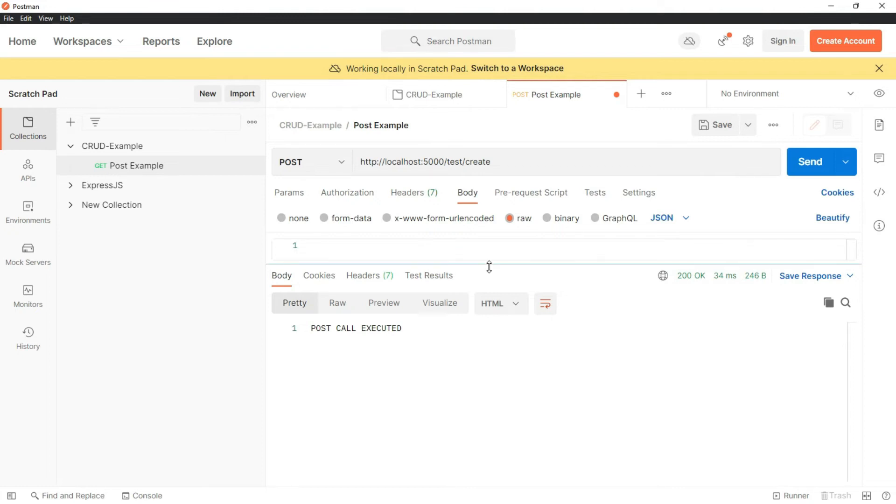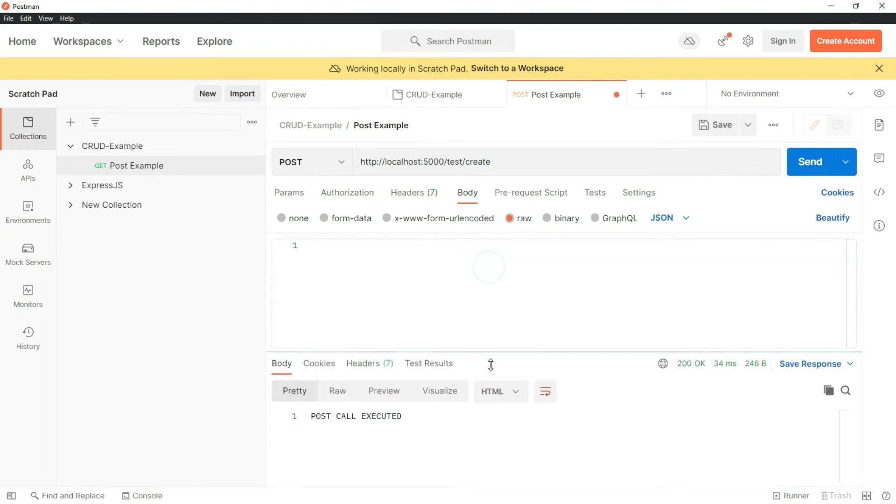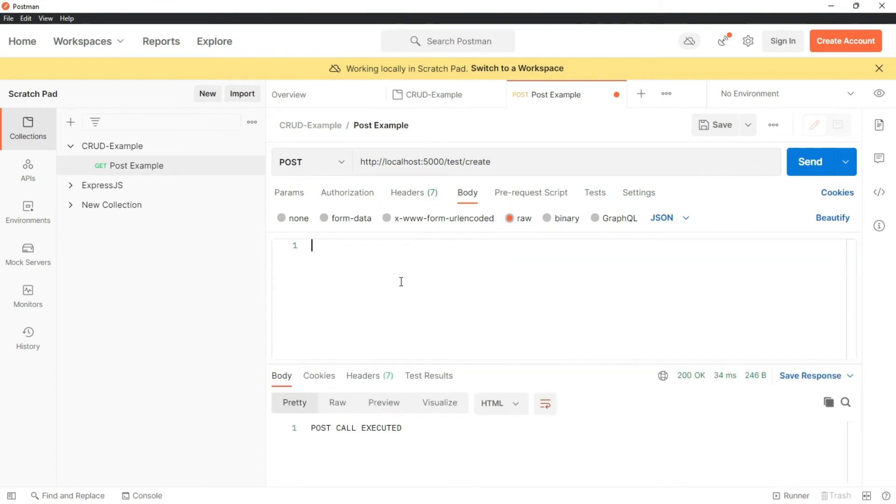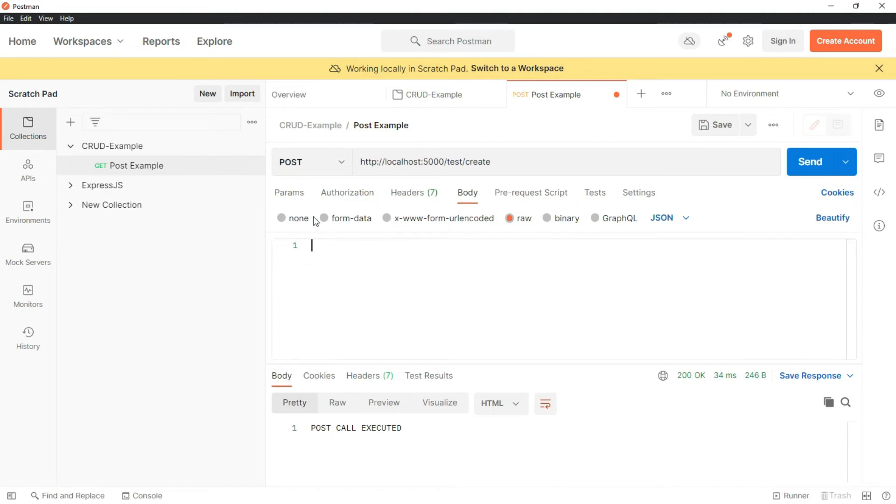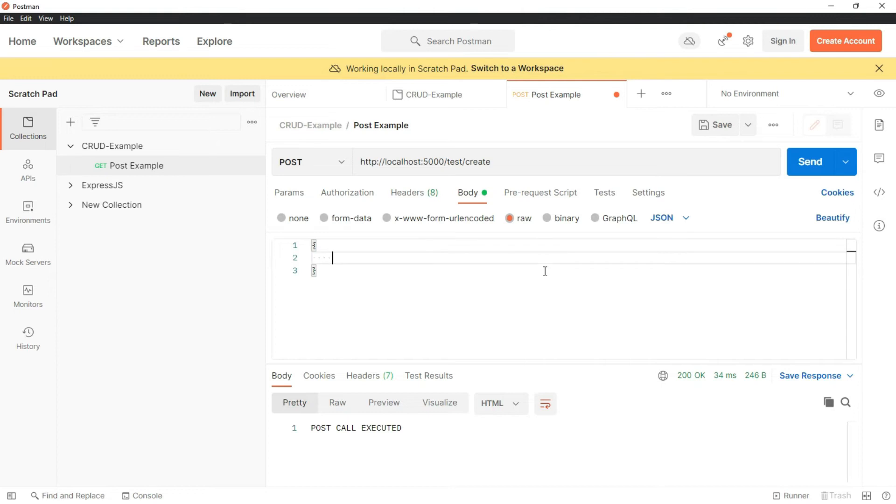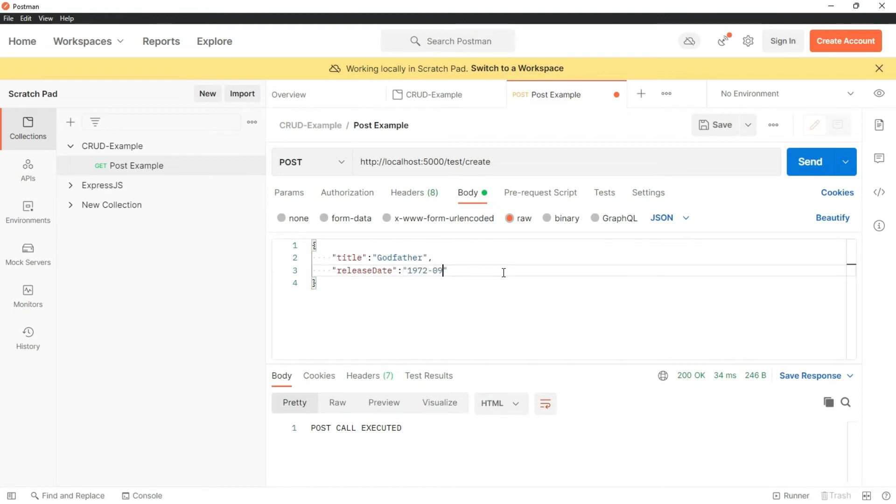And now I am creating a JSON structure here that is key value pair. I will start with curly brackets because we are creating a JSON object and then I am going to add some key value pair like title godfather, release date let's say 72 September 27,